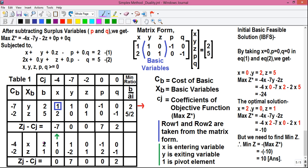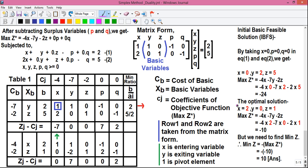Our optimal solution is obtained from the xb and b columns. In the xb column, variable x is present, so the value for x is 2 from the b column. Variable z is also present, and the value for z is 1 from the b column. Variables p, q, and y are not present in the final simplex table 2, so their values equal 0. Thus the optimal solution is x equals 2, y equals 0, and z equals 1.